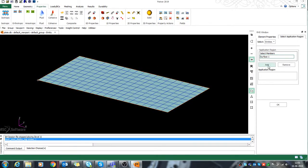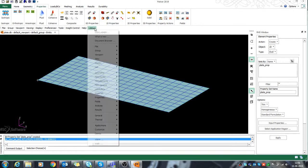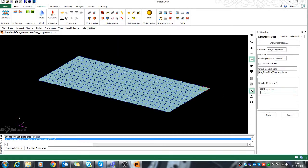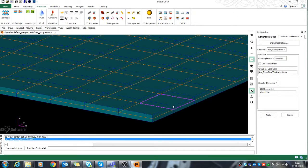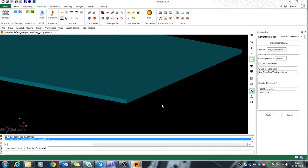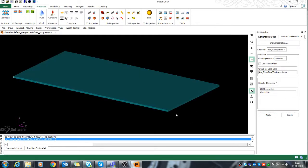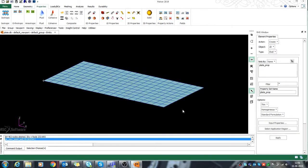We can assign this thickness and material to the plate. We can also see the 3D visualization of the plate — under Utilities, go to Display, then Display Shell Thickness. Select all elements and click Apply; it will show the thickness orientations. After checking the 3D thickness, I'll cancel to exit the 3D visualization.